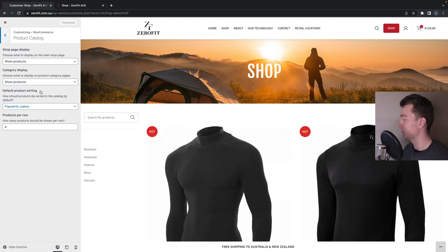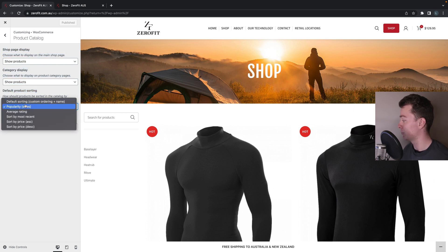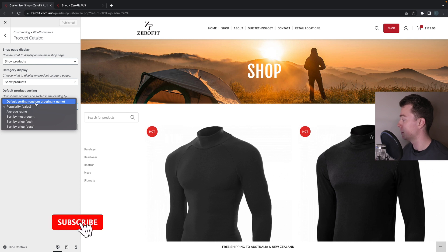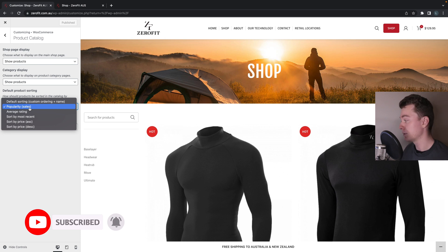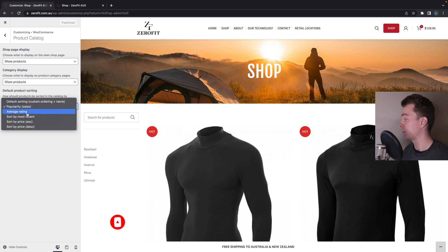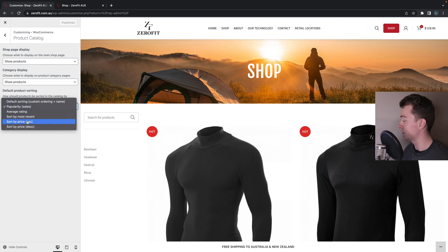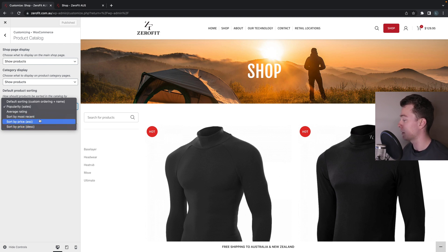We can then choose the Default Product Sorting setting. You can see we have a couple of options: we can use the default custom ordering, sort by popularity (number of sales), sort by average rating, sort by most recent, or sort by price ascending and descending.